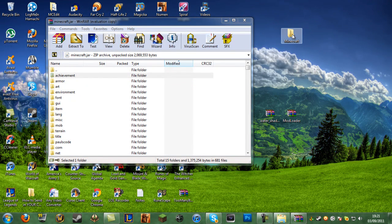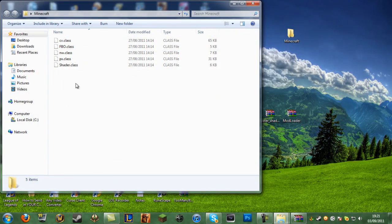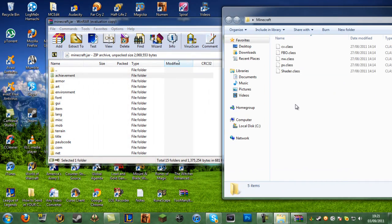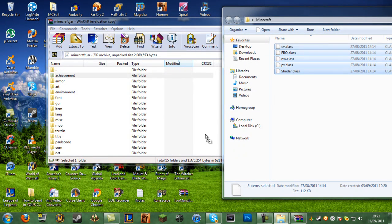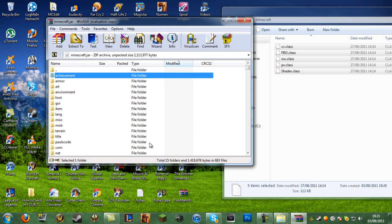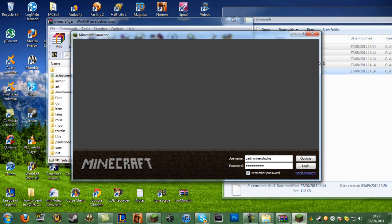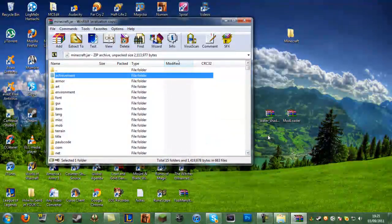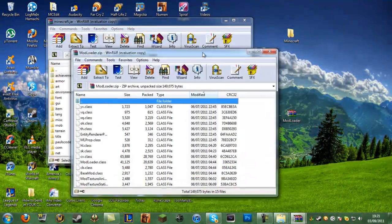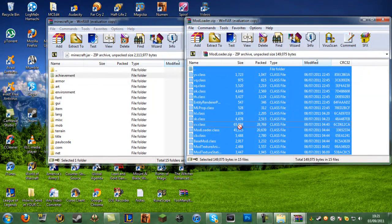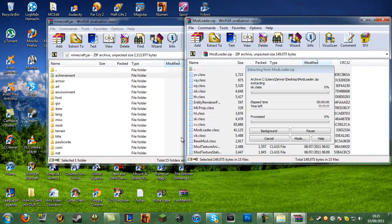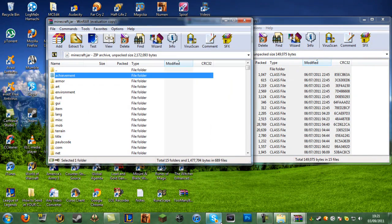Now, double-click on the minecraft folder. If you have all the files in there, highlight all of them and drag and drop them into your minecraft.jar, then click OK. Oh wait — we're not done yet. Go into Mod Loader now, select all the files in there, and drag and drop them into the minecraft.jar as well. And now you're done.